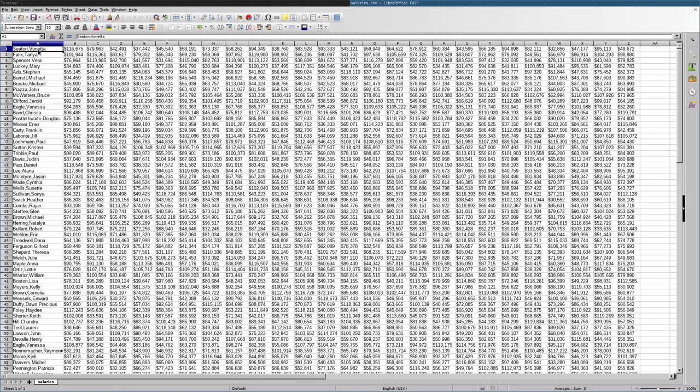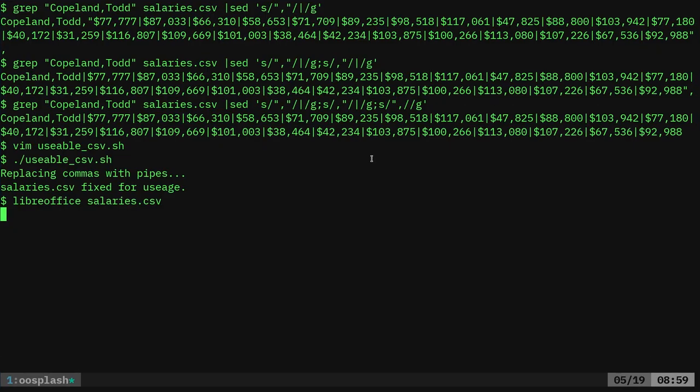And now I have a column with the names, first name and last name, all in the first column there, and then 25 columns of the names or of the numbers. And now I can use that cut command.